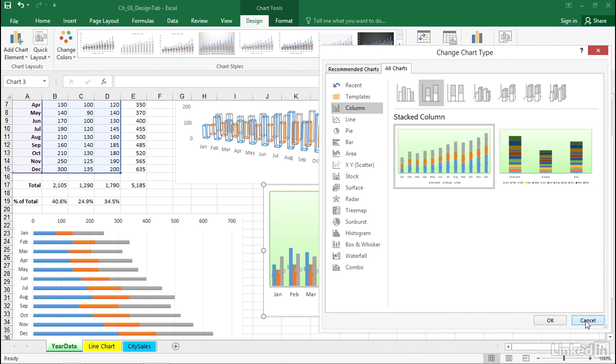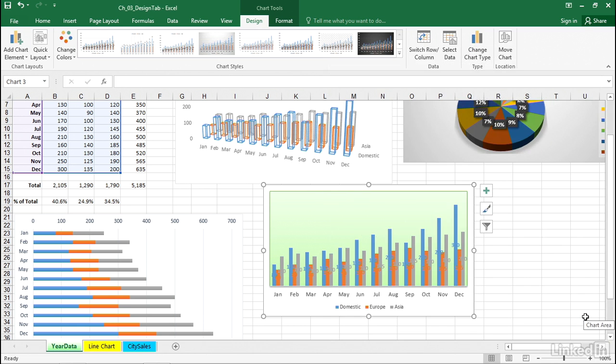So it's an easy feature to get to. Causes no damage. Sometimes you find yourself going down a path you wish you hadn't, but it's easy to change chart types and you can do it at any time.